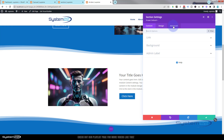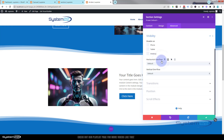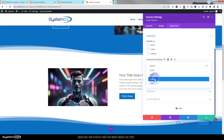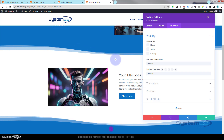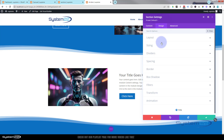In the Advanced tab, there's a Visibility section with Horizontal and Vertical Overflow settings. If we switch both of these to Hidden, the dividers will still animate but won't be shown outside of the section. Let's go back into Dividers and set the hover height to something more reasonable.